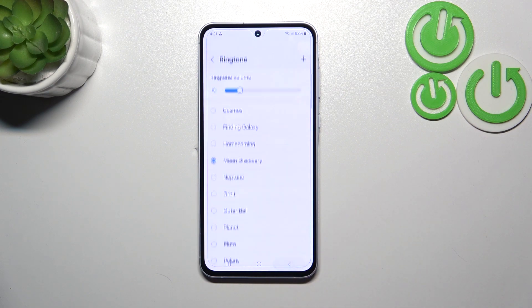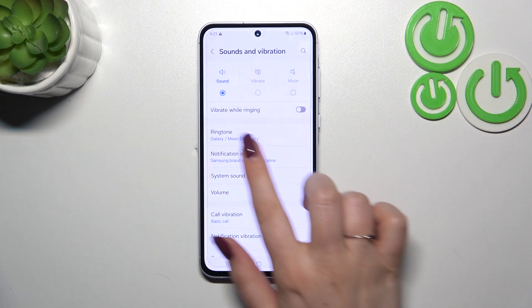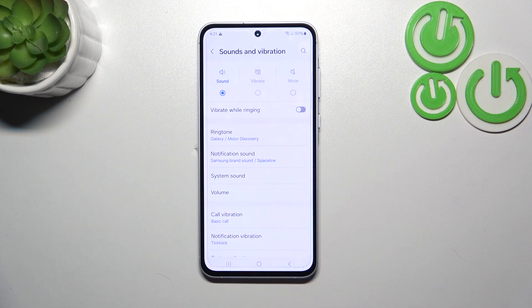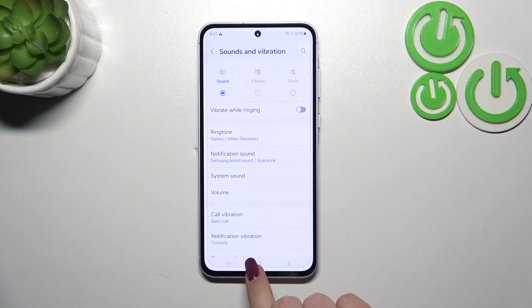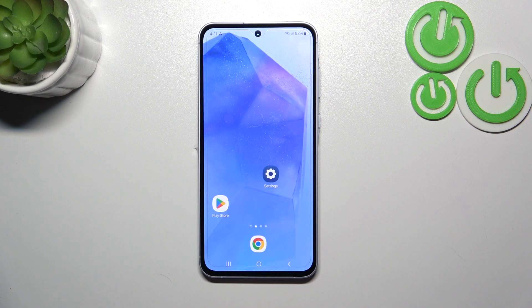After deciding which one you want, for example Moon Discovery, make sure that it is marked and go back. As you can see it is shown right here, which means that from now on your device will use the chosen ringtone to notify you about the incoming call.